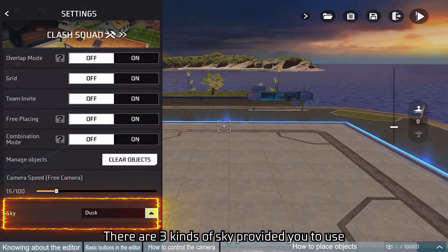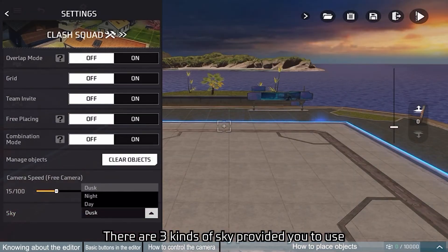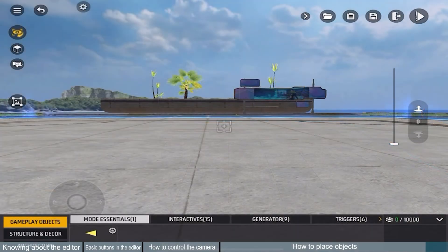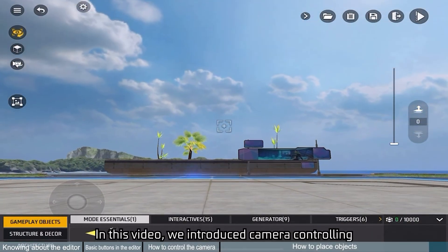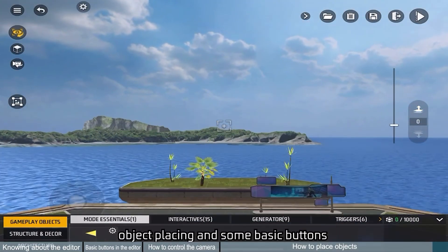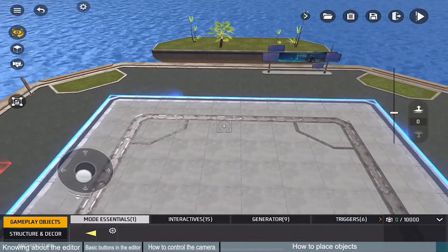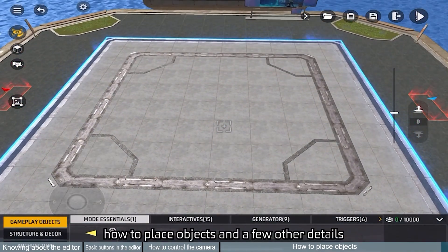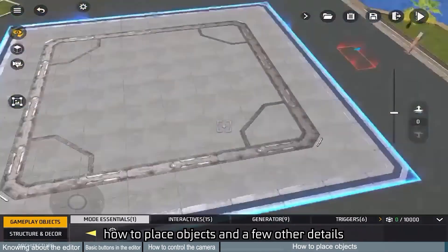There are three kinds of sky provided for you to use: day, dusk, and night. In this video, we introduced camera controlling, object placing, and some basic buttons. In our next video, we will show you how to place objects and a few other details. Thank you for watching.